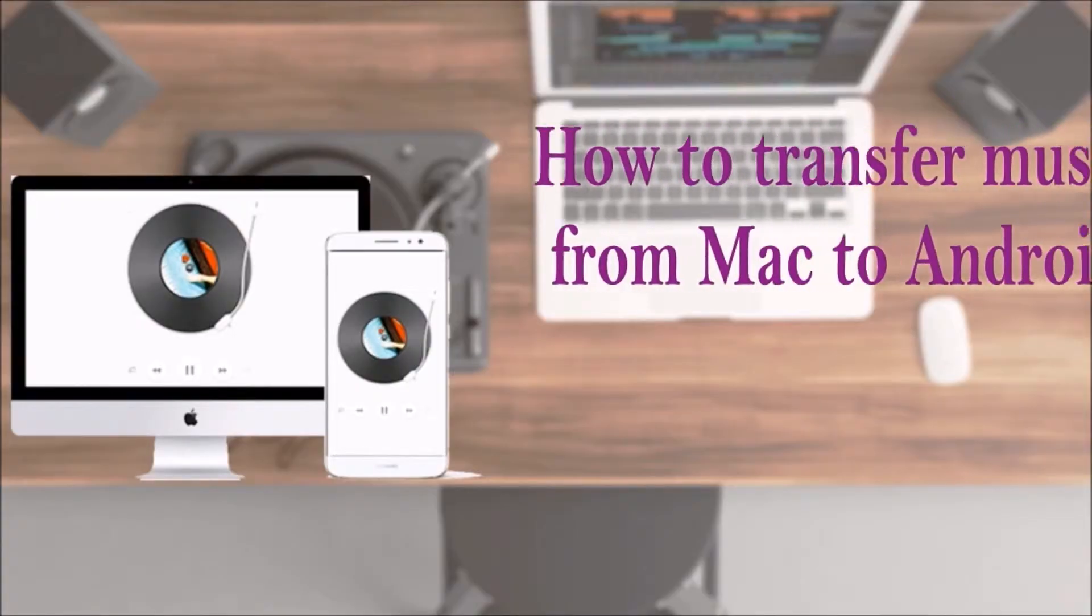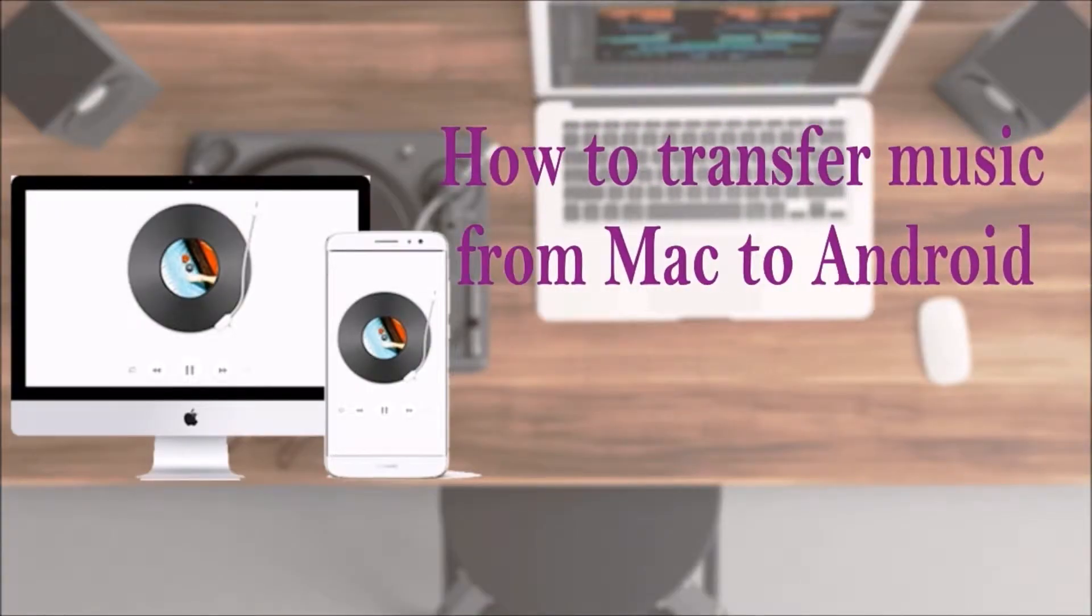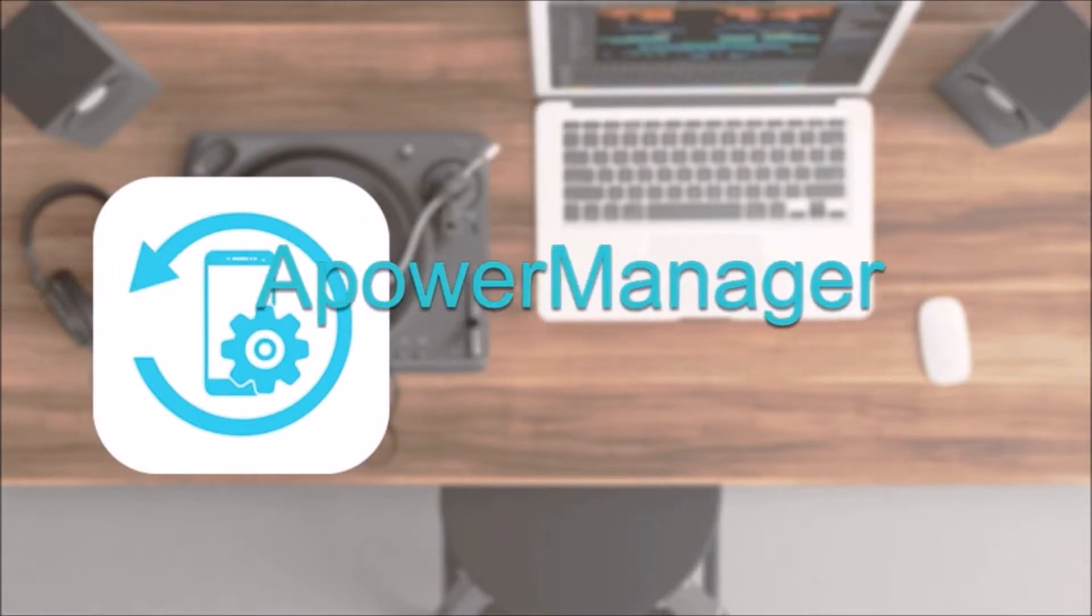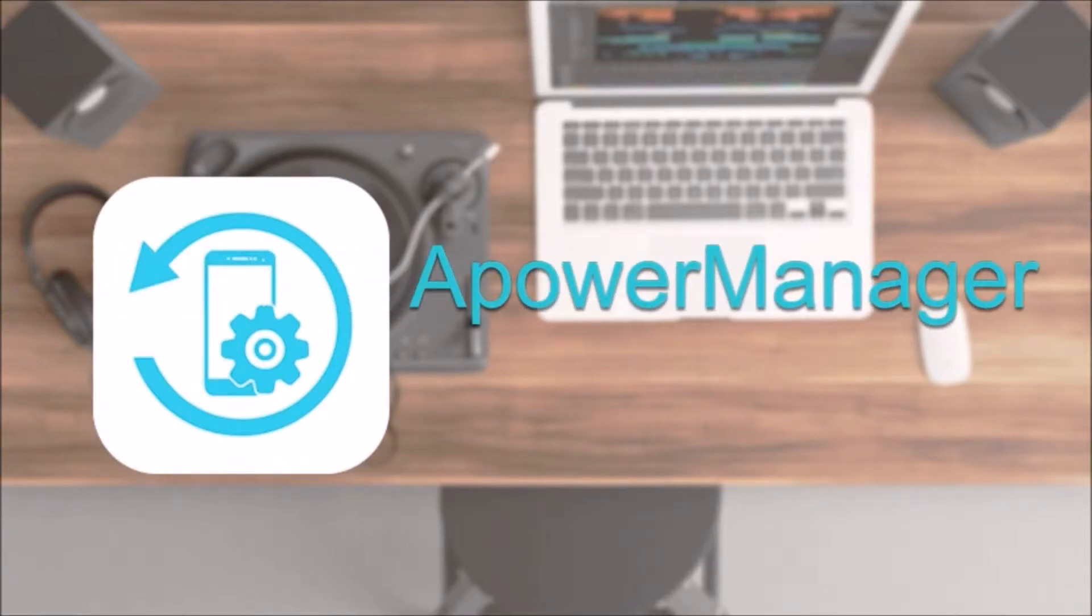Hi guys! For today's video, I'll show you how to transfer music from Mac to Android using ApowerManager.